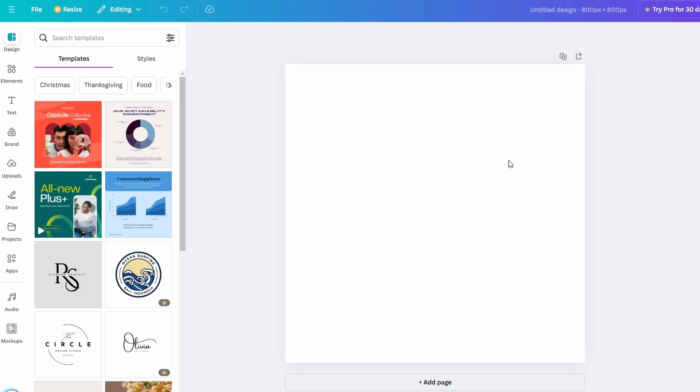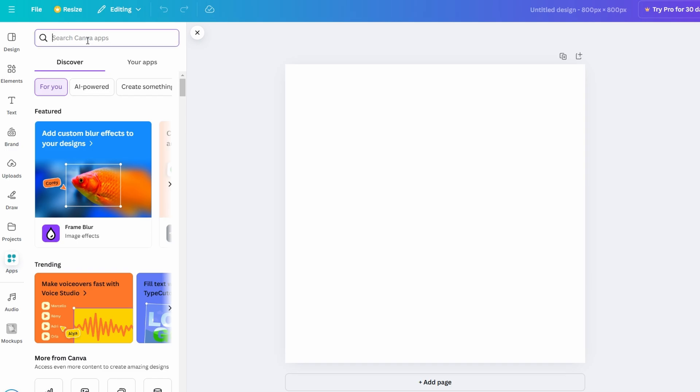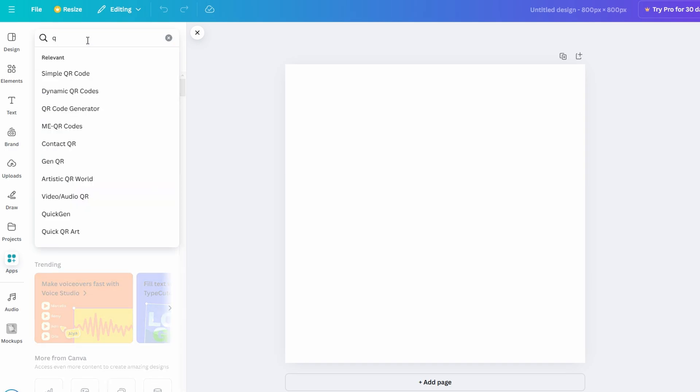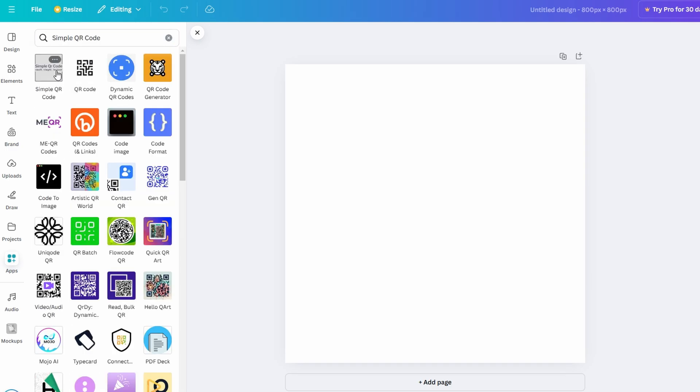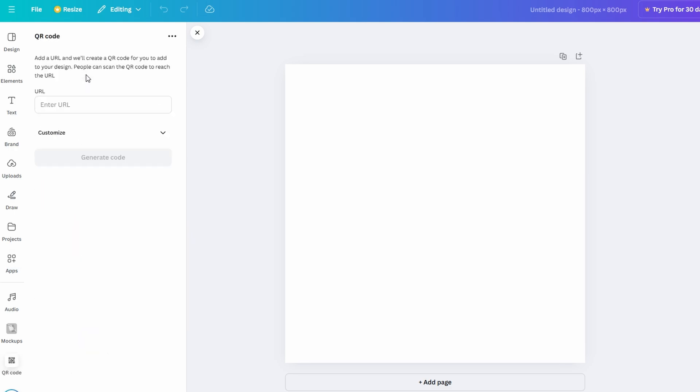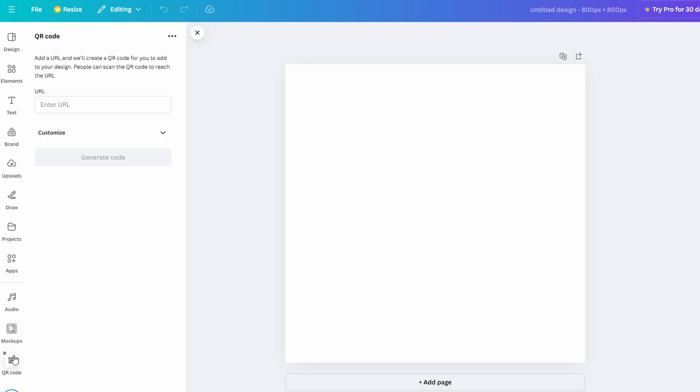It's perfect for projects like social media posts, mockups, or presentations. Once your blank design opens, focus on the left sidebar where Canva's comprehensive tool options are displayed. Scroll to the bottom and select the More option to uncover additional functionalities that are not immediately visible. Within the More menu, you will find the QR Code feature. Click on it to activate this tool, which allows you to create customizable QR codes that can be integrated directly into your design.